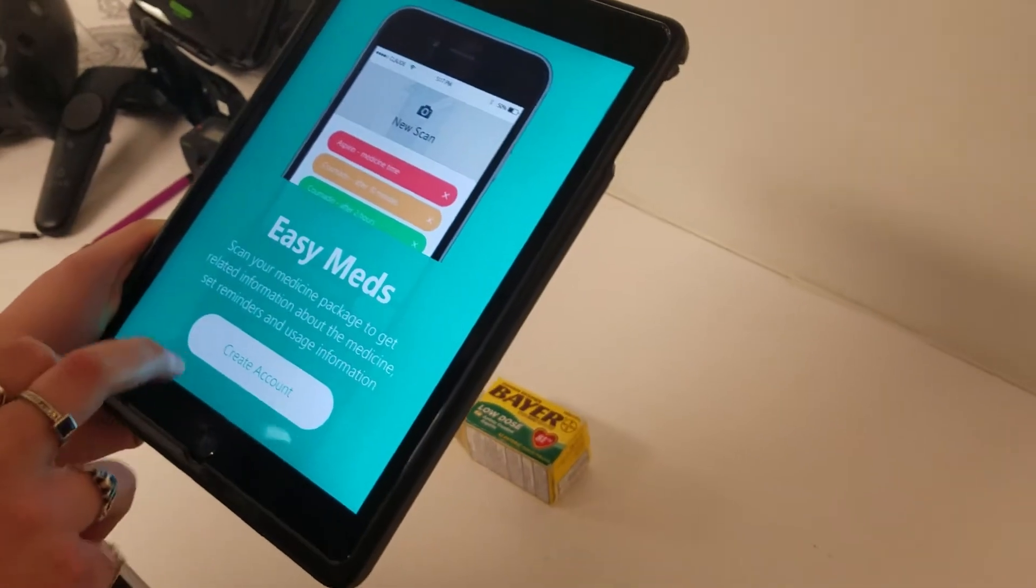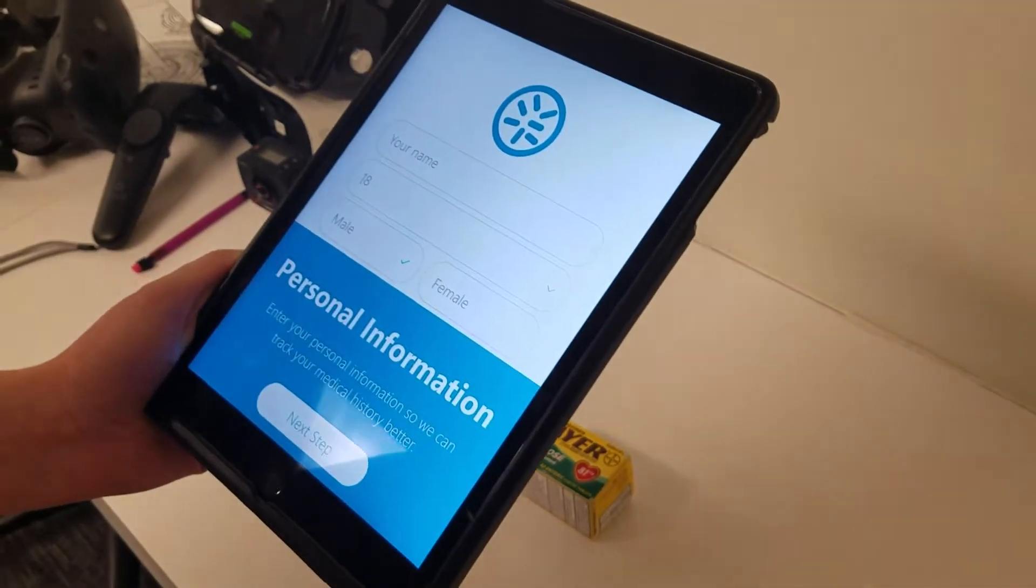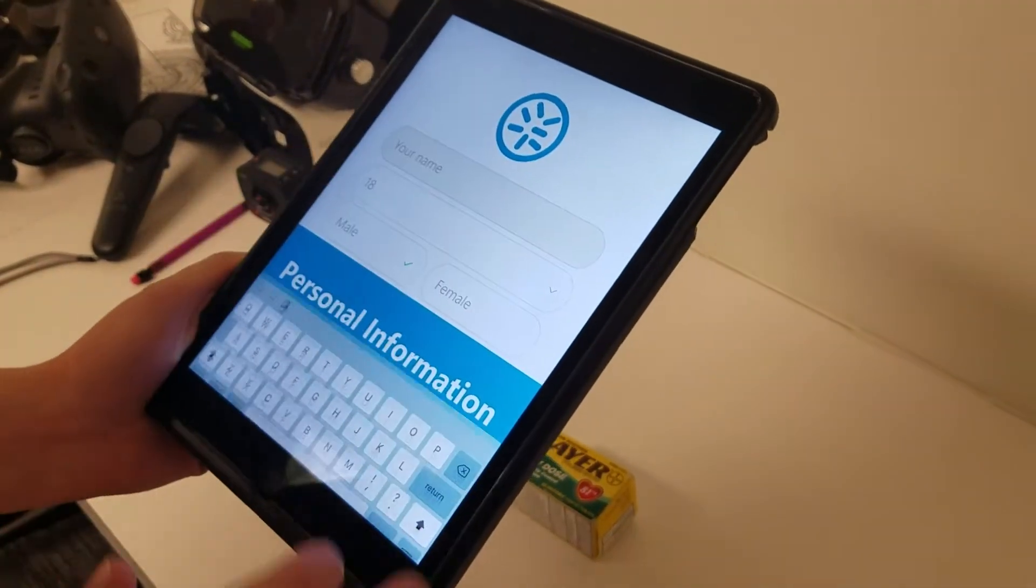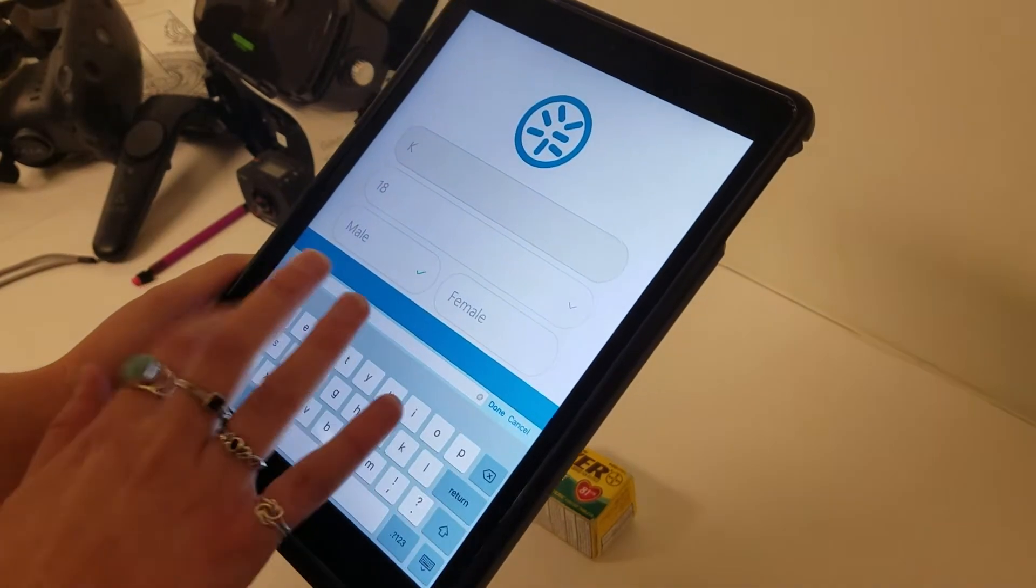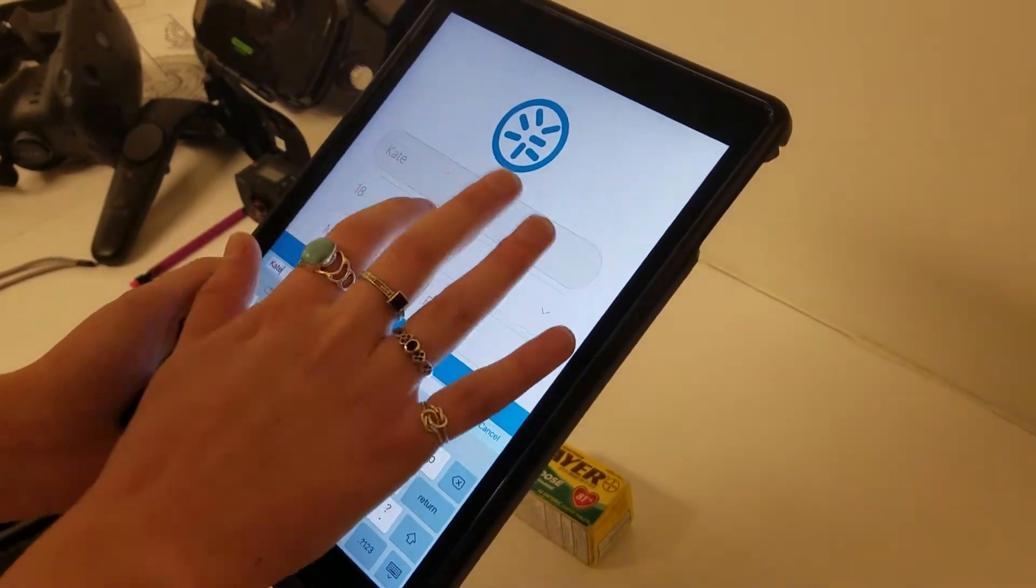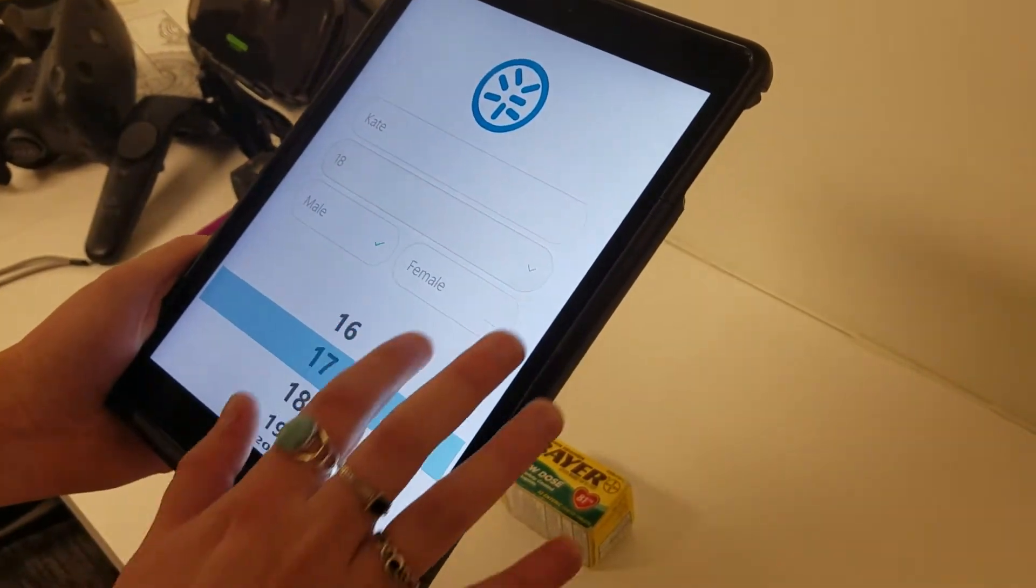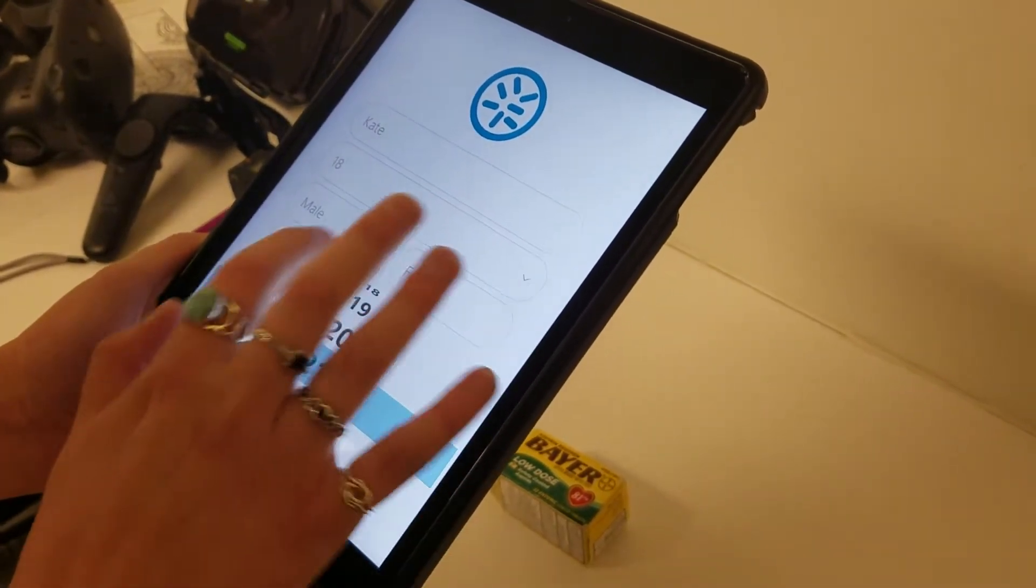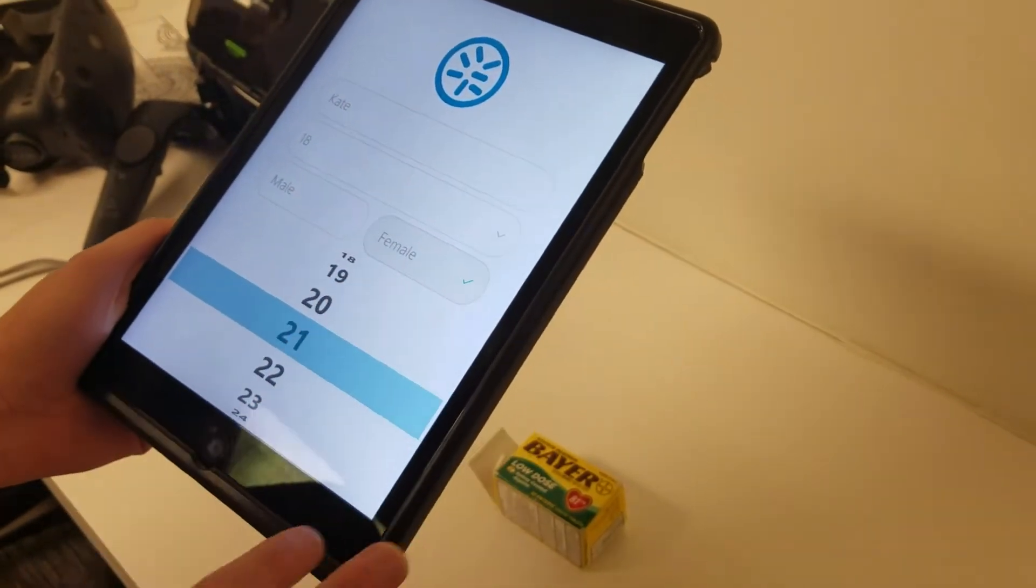So you would begin using this app by creating the account, adding your name here, age, and gender.